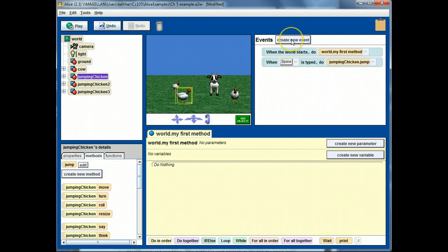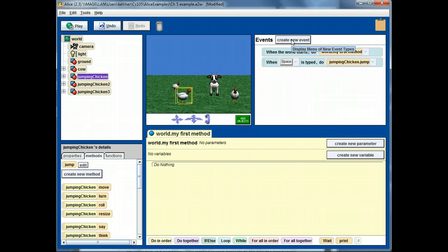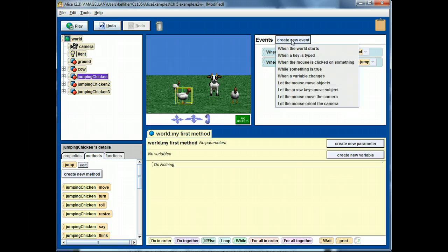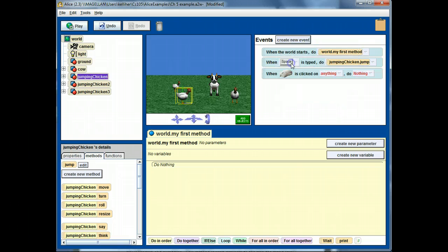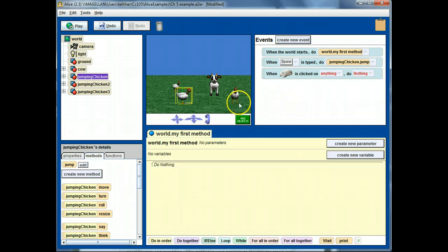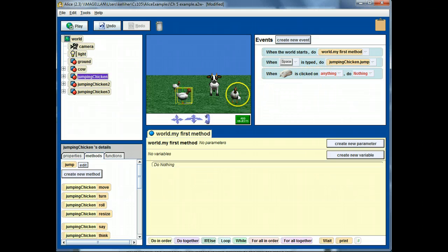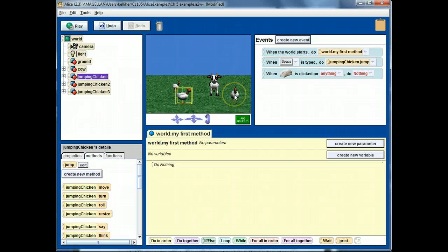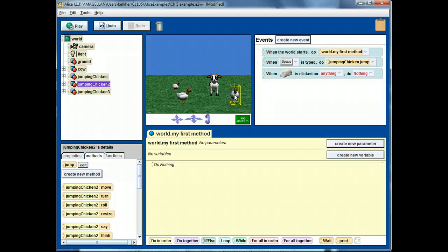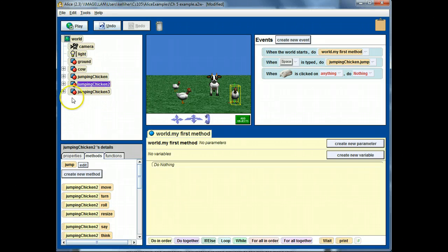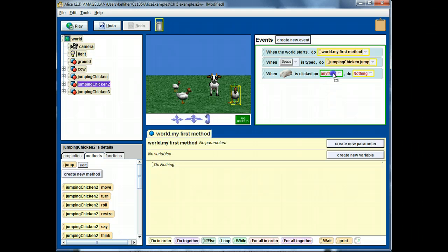I want to introduce another event. Let's say when the mouse is clicked. Let's say I want to restrict that. Instead of the mouse being clicked on anything, I only want it to occur when this chicken is clicked on. Let's select that chicken. That's jumping chicken 2. Drag it on top of anything.